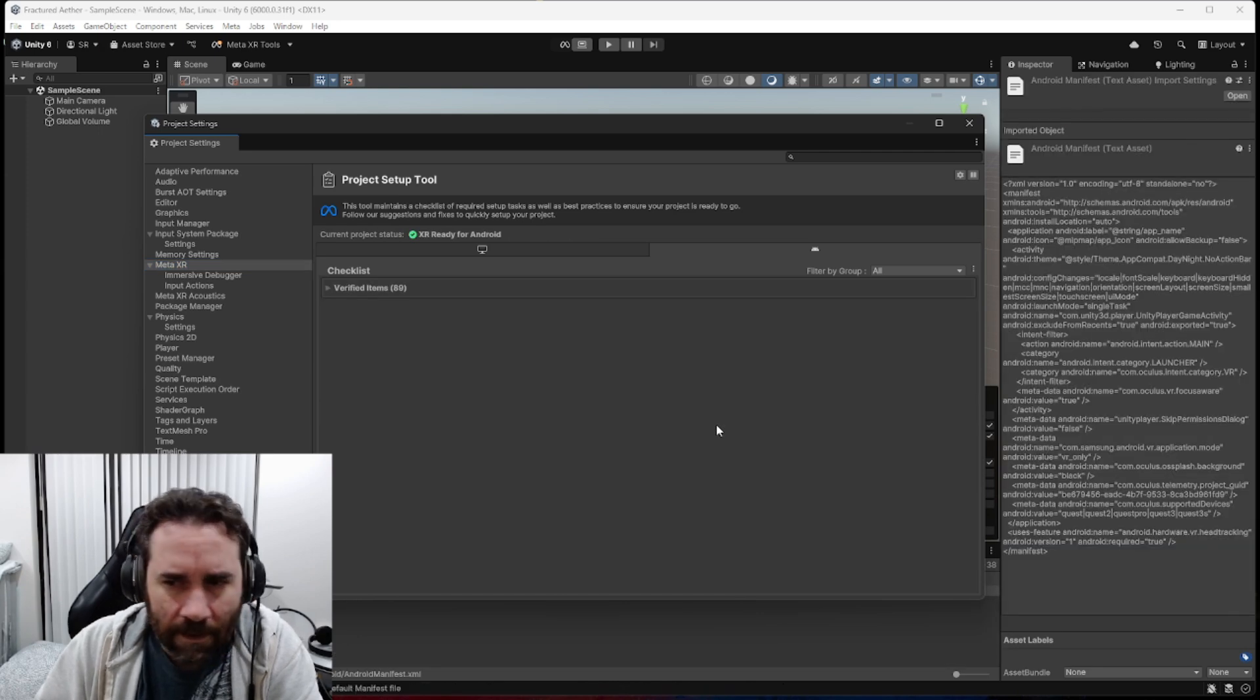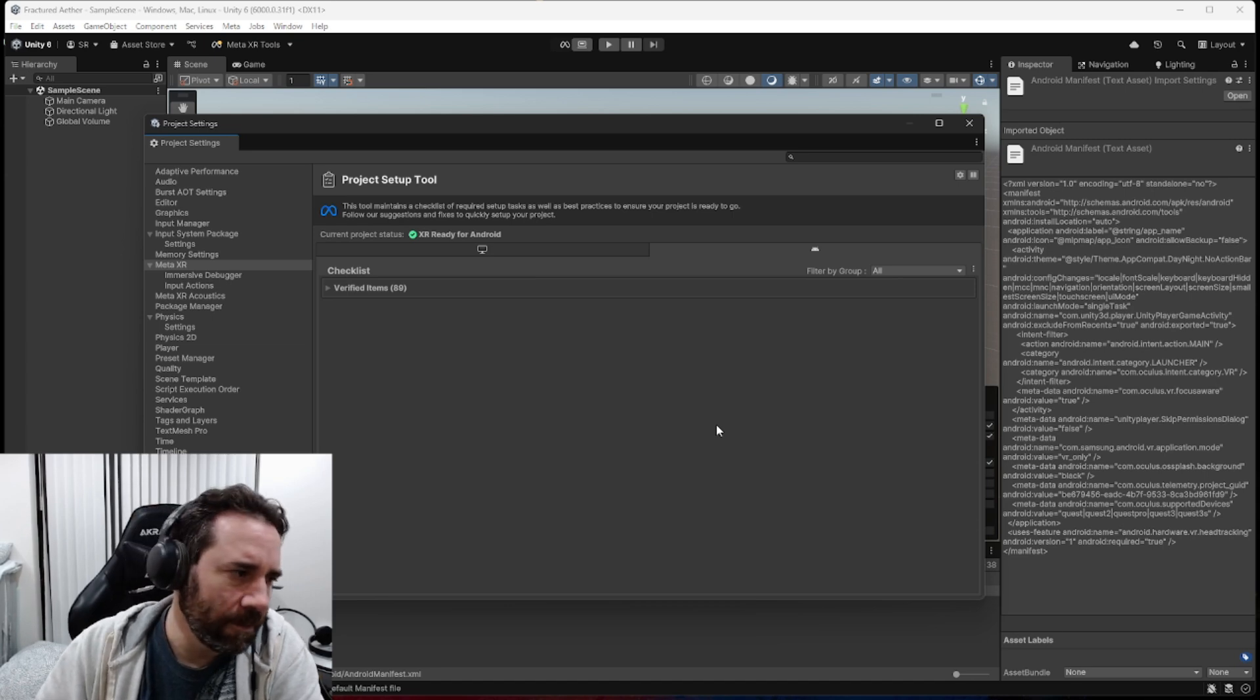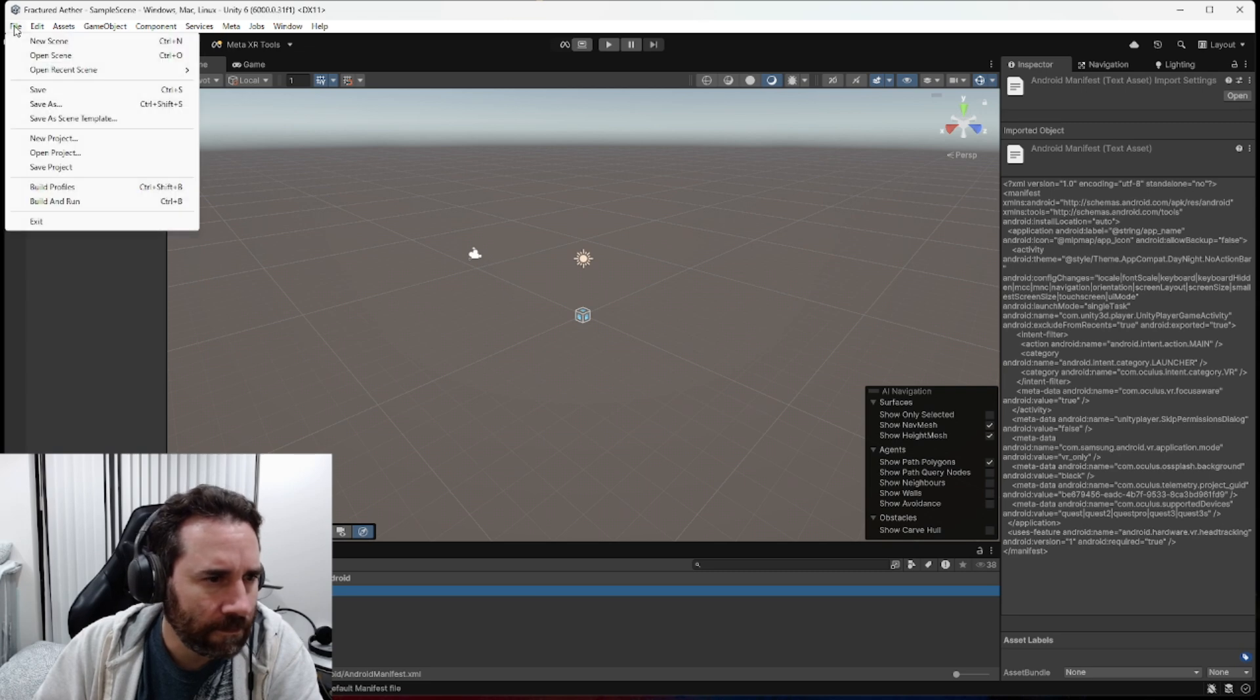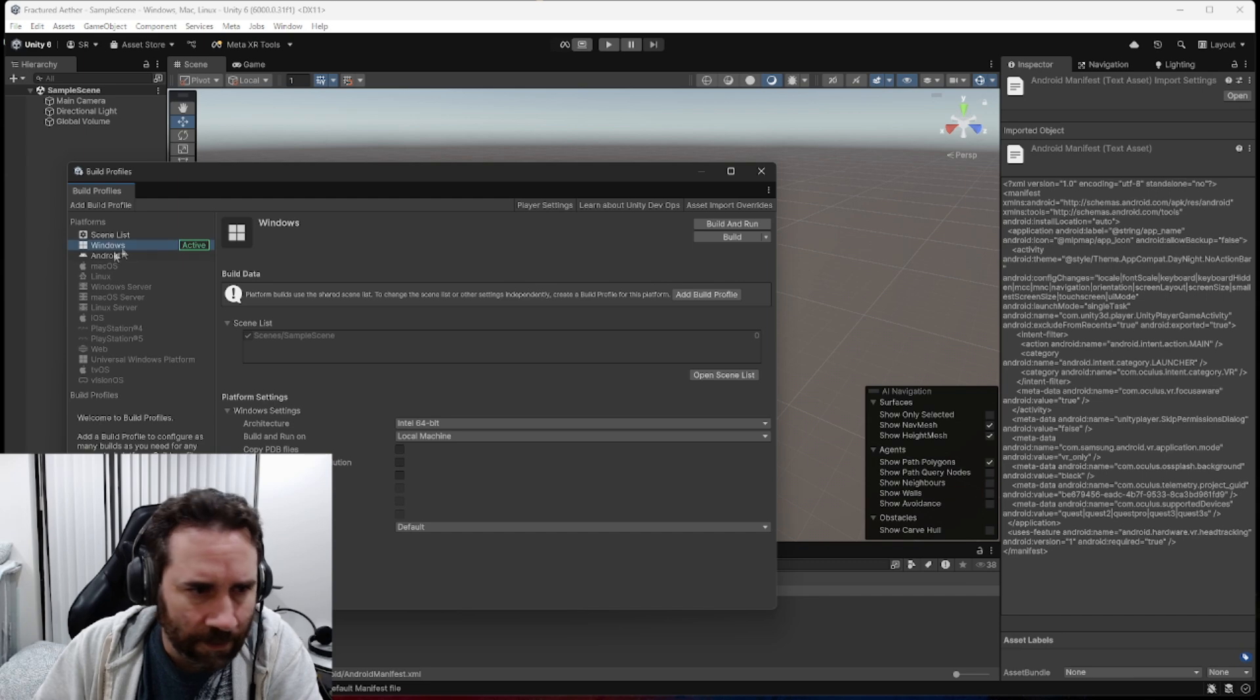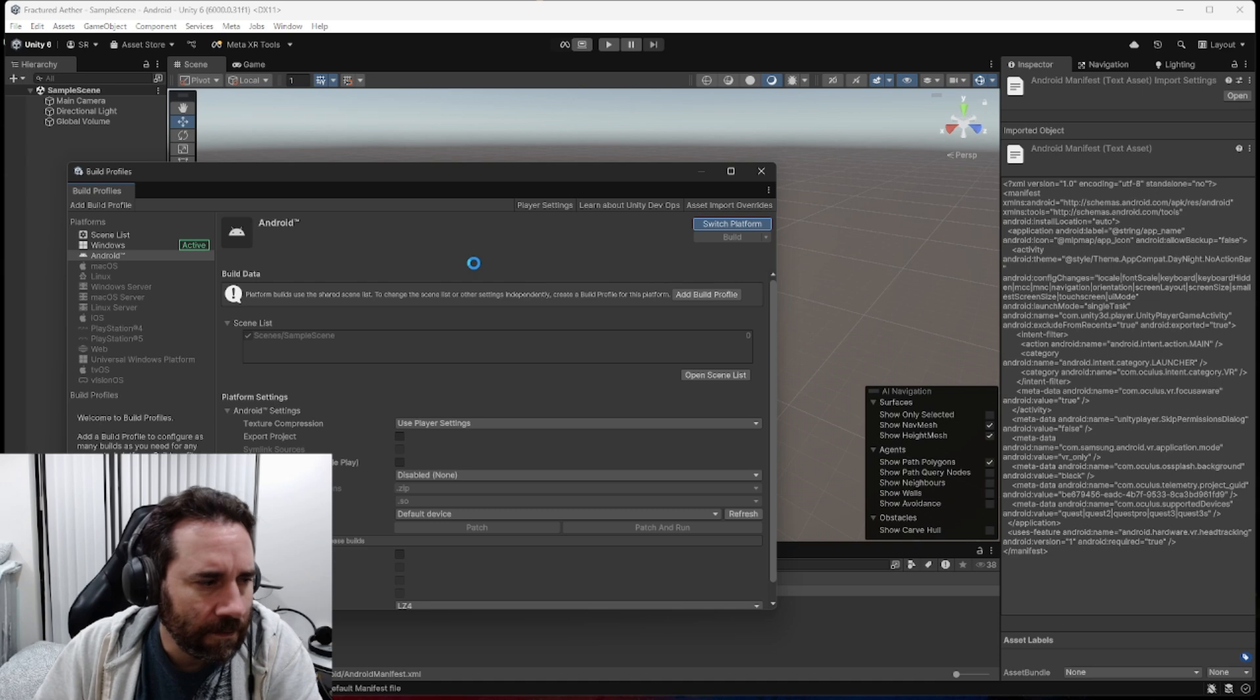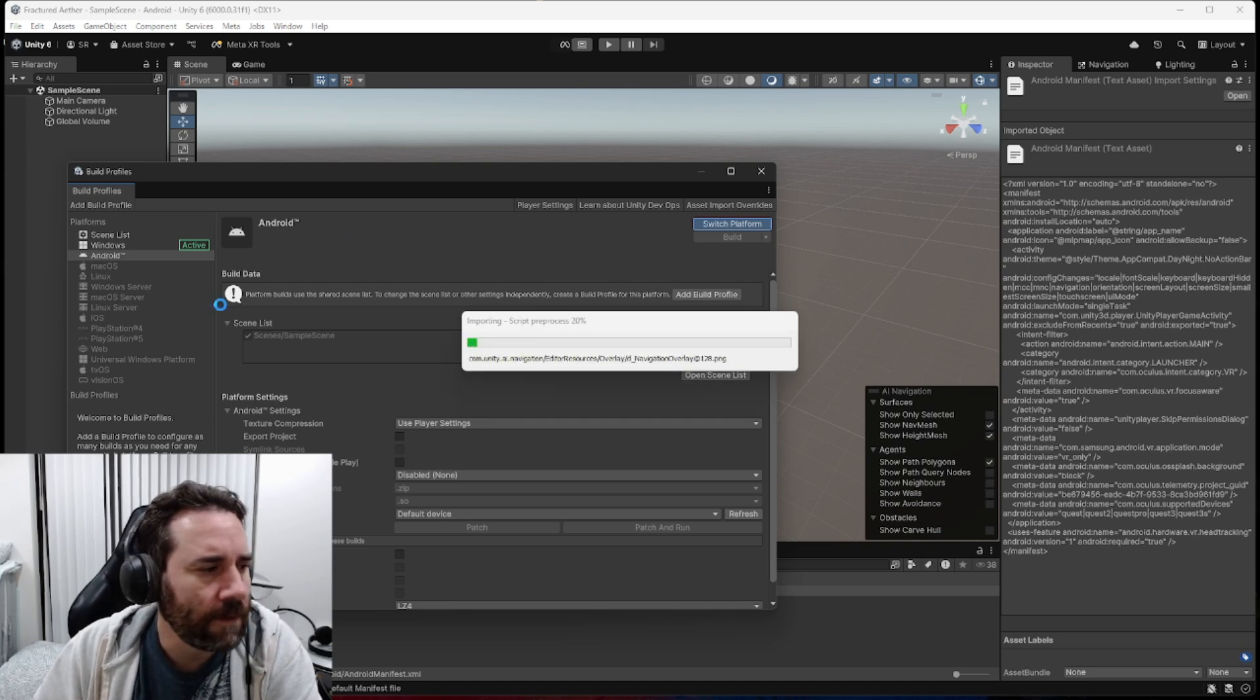And the last thing that we want to do is we want to change our build target to Android, because we are building for the MetaQuest in this case. So if I go to File and Build Profile, as you can see on the left here, we have Windows and Android. Currently, we're on Windows as an active group. We want to go to Android, hit Switch Platform, and this should make our active platform set to Android.